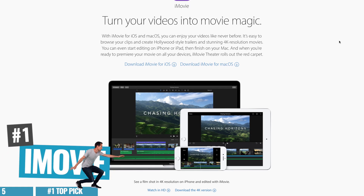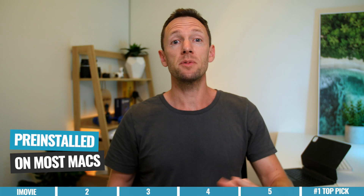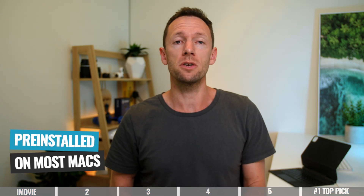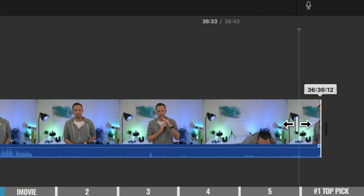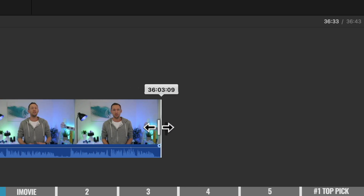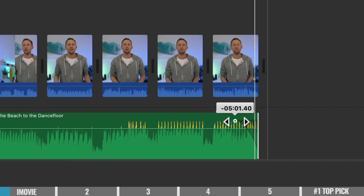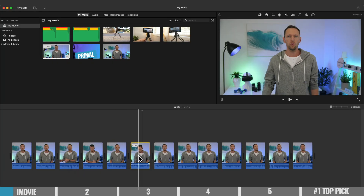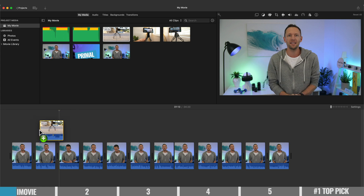Option number one is iMovie. This one is Mac only — it actually comes pre-installed on your Mac and it is a really popular option for video editing software on Mac. That really comes down to how easy and how intuitive it is to use. It's probably got one of the simplest interfaces out there, so someone who is an absolute beginner and has never edited before can really jump in and quickly figure out what's going on and start editing their videos in iMovie.